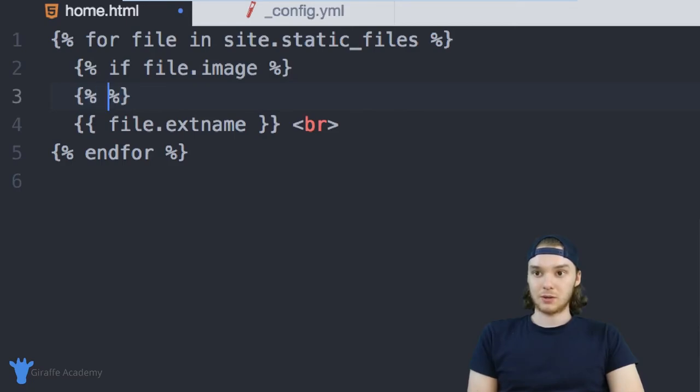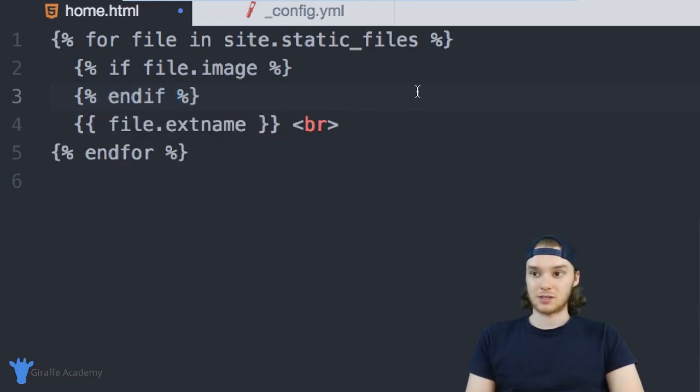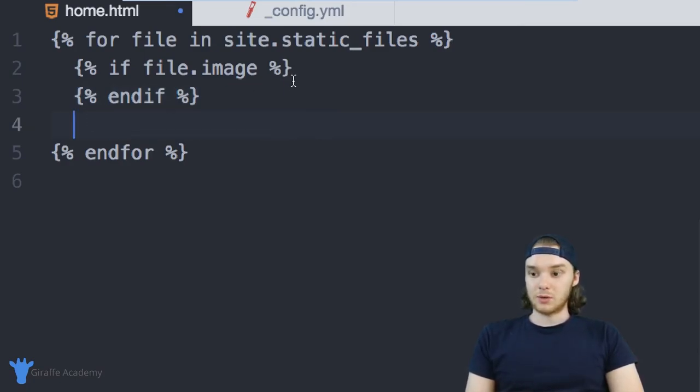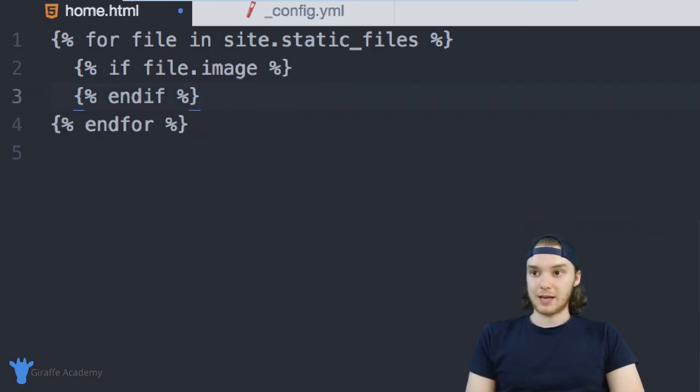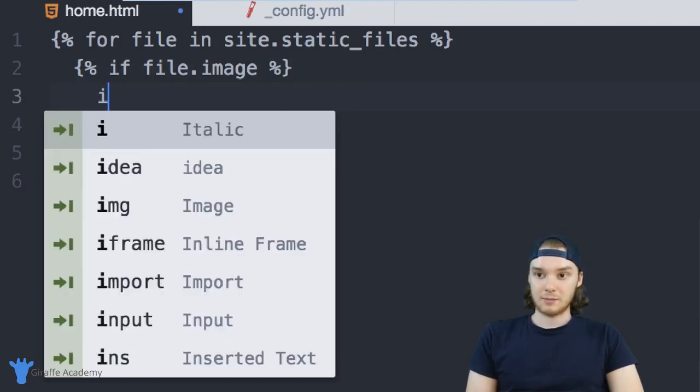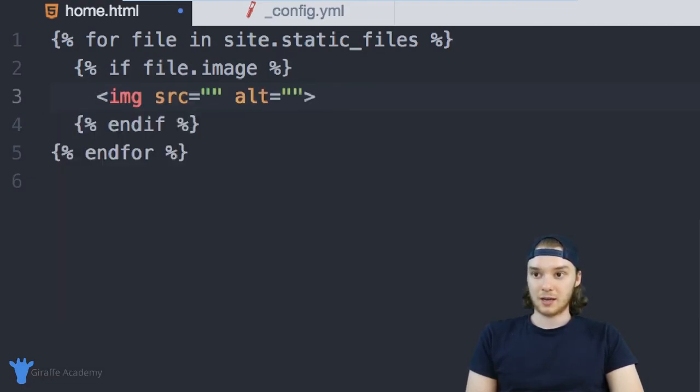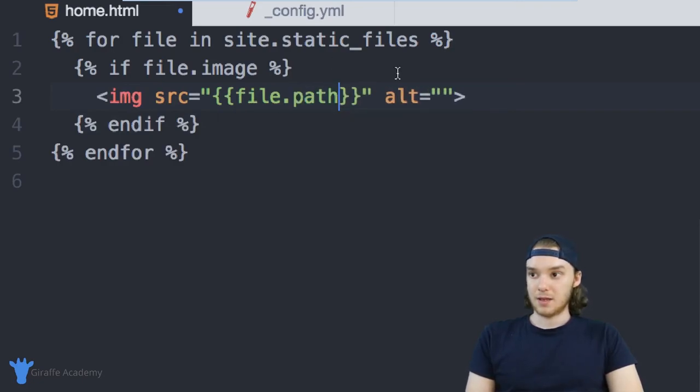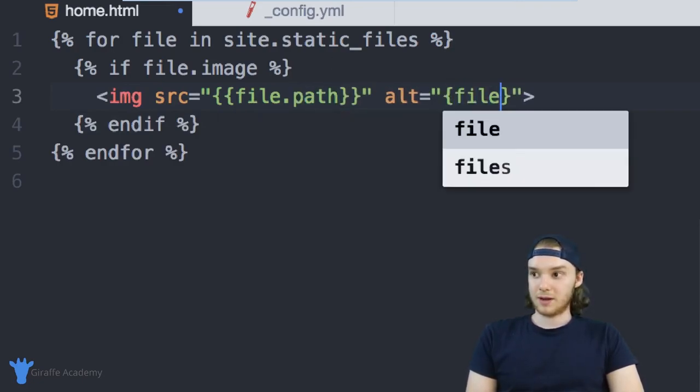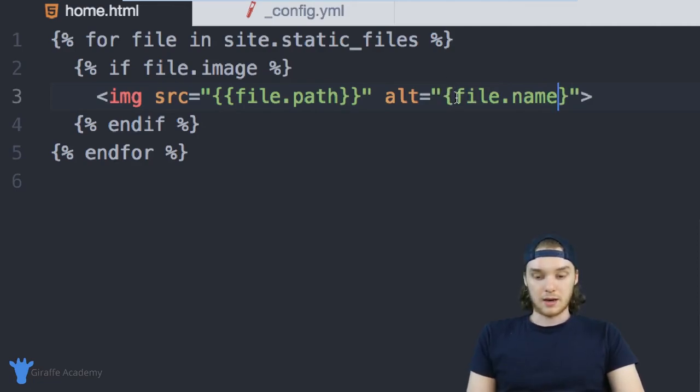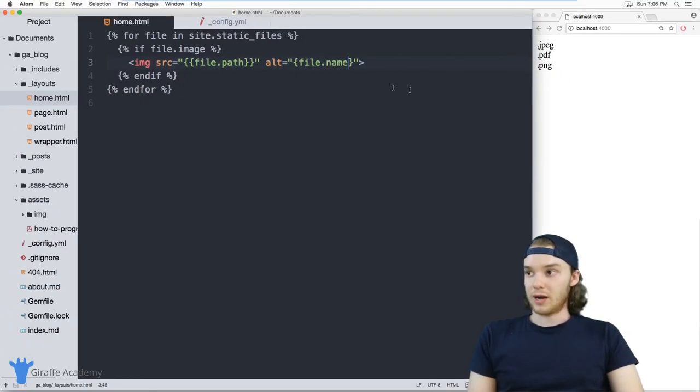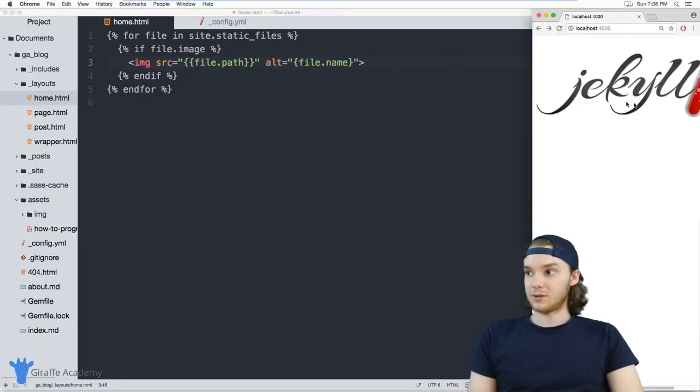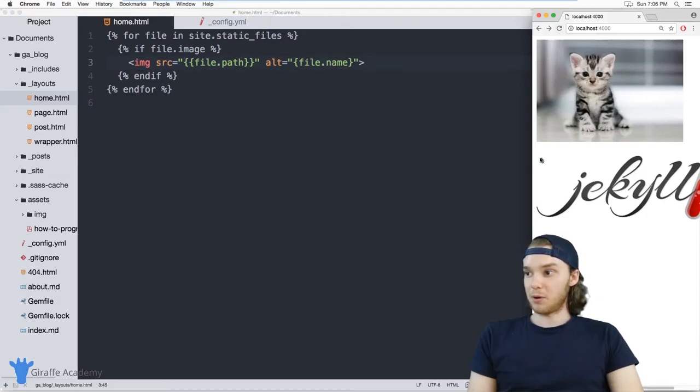And so what this will do is it'll do something for all of the images on my website. And what we can do is just display the actual image. So I'll just make an image tag. And we can make the source file.path. And then we can just make the alt file.name. And now when I load up my website over here, you'll notice that both of these images get displayed.